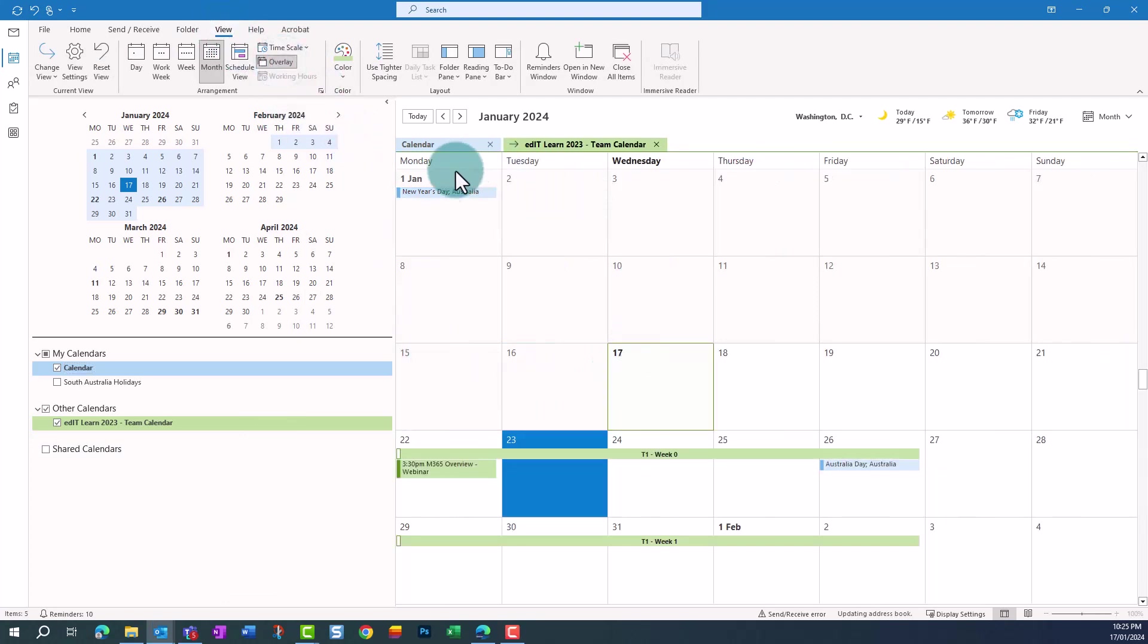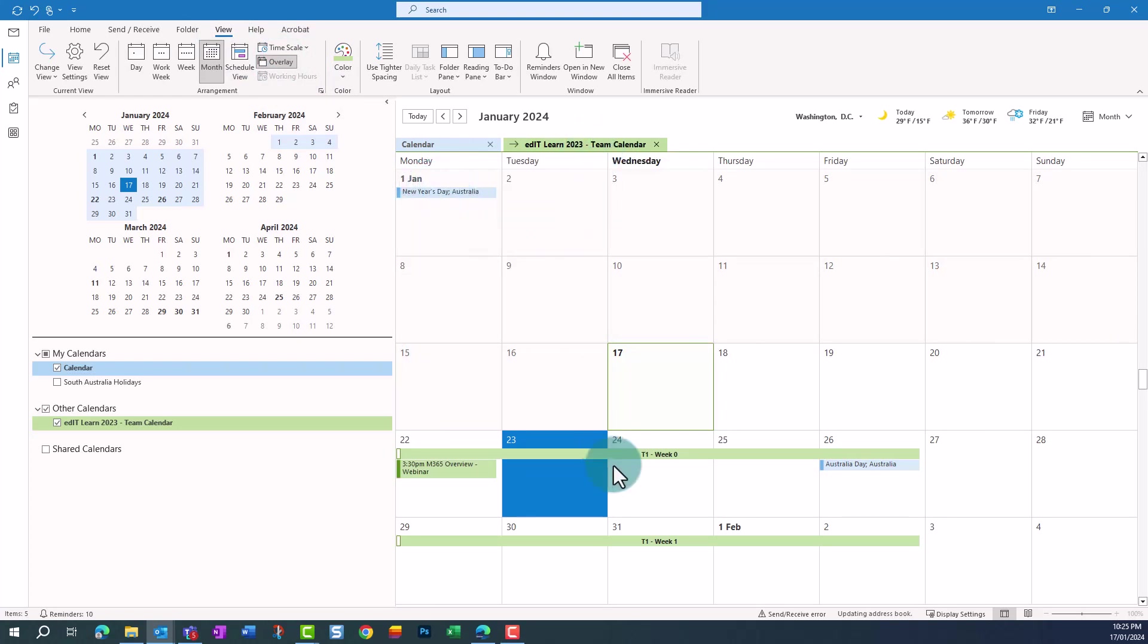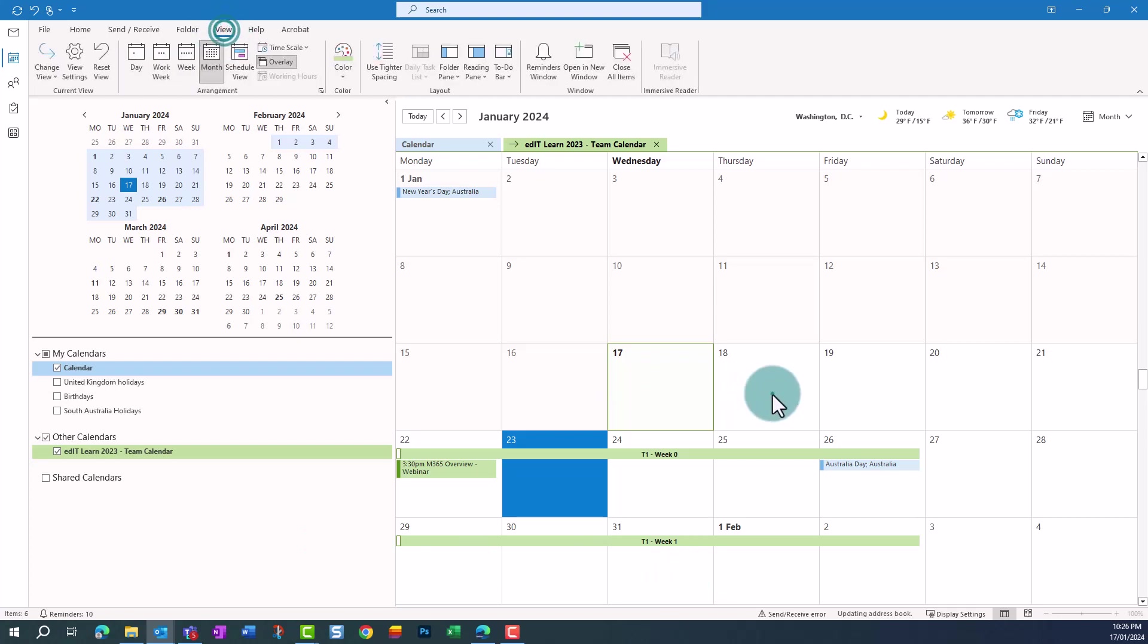You can now create events directly from within Outlook, and they'll be stored in the SharePoint calendar. To do this, make sure the overlay view is turned off.